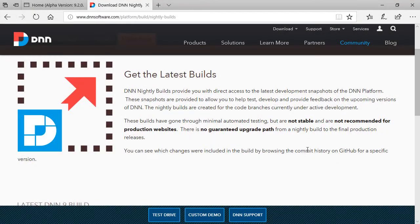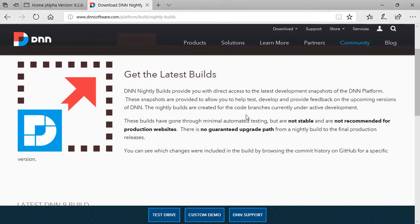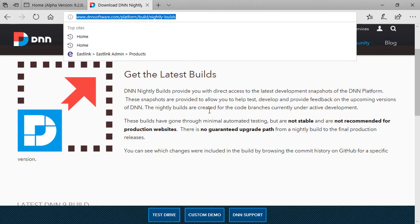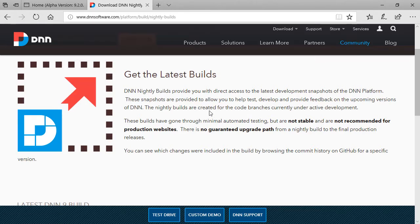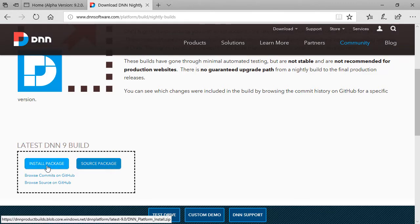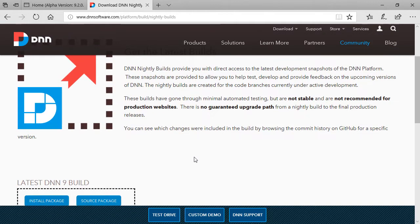Okay, so before I show you a preview of DNN 9.2, you can get a copy of the alpha version of DNN 9.2 from the nightly builds. This is the link to the nightly build page.